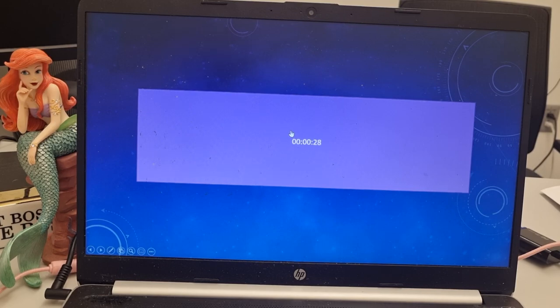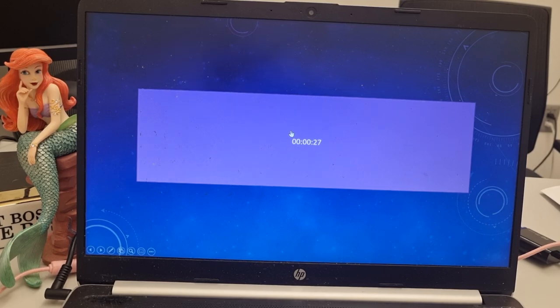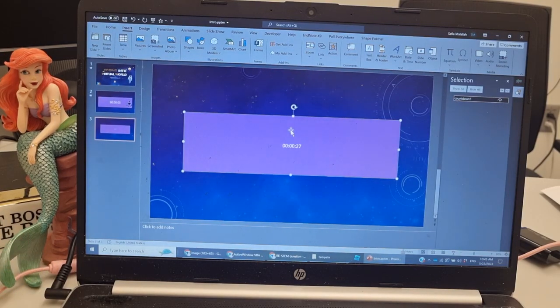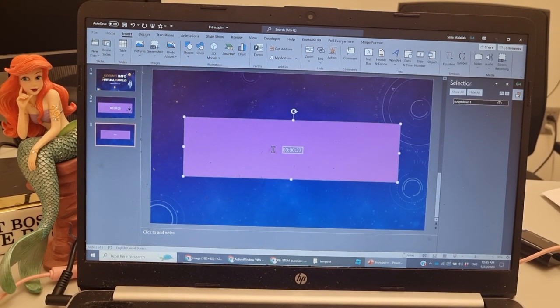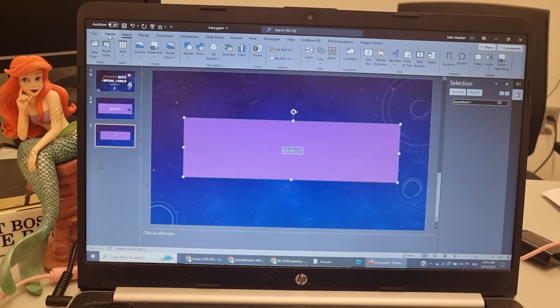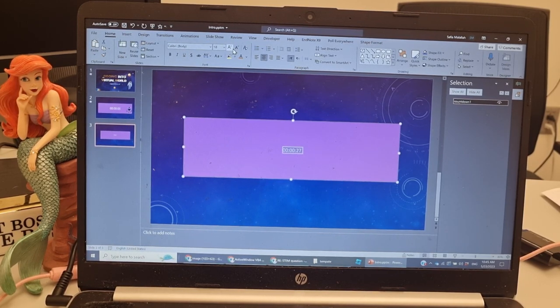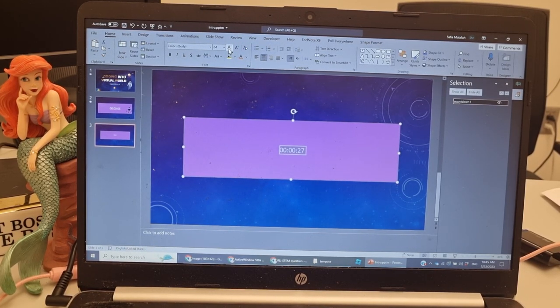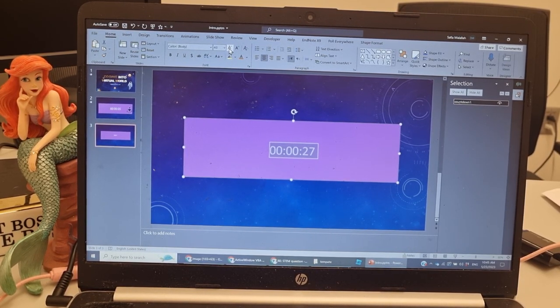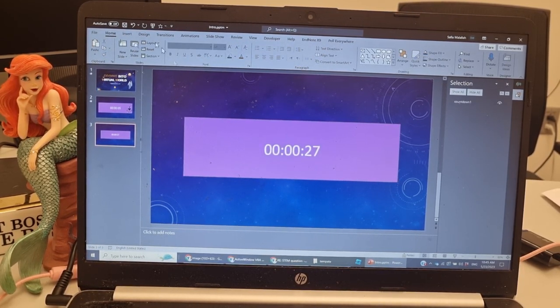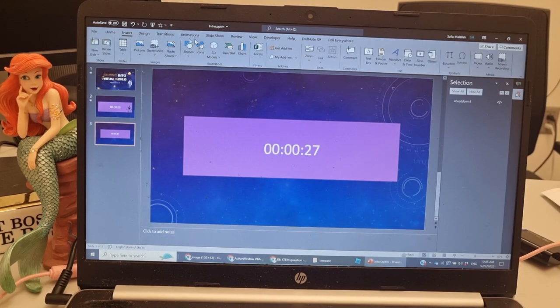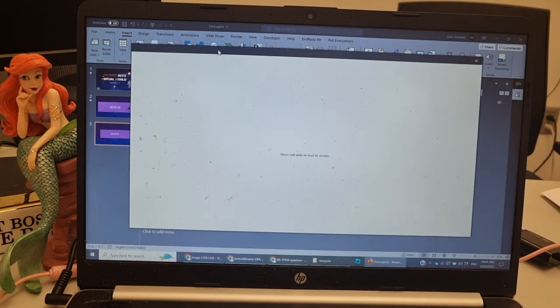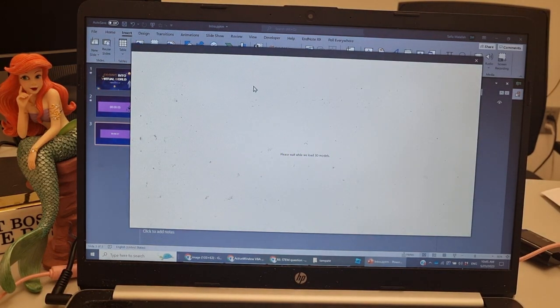You can change the color, the font, the size. You can add some graphics to it.